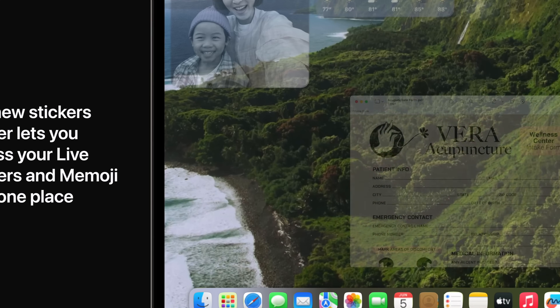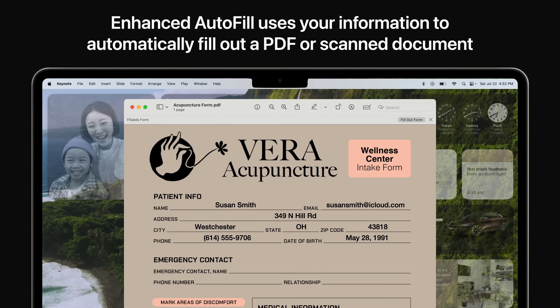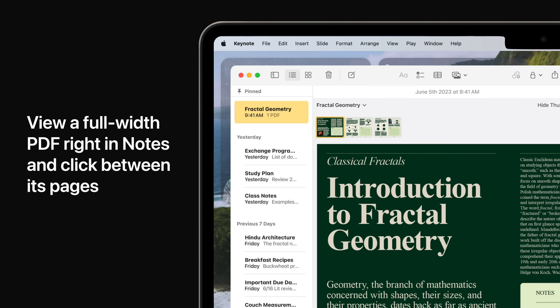Enhanced autofill allows you to securely use your saved information from contacts to automatically fill out a PDF or scanned document. View a full-width PDF, write in notes, and click between its pages. Keep more than one PDF in the same note for easy access to related documents.